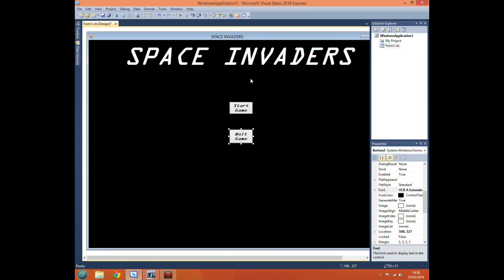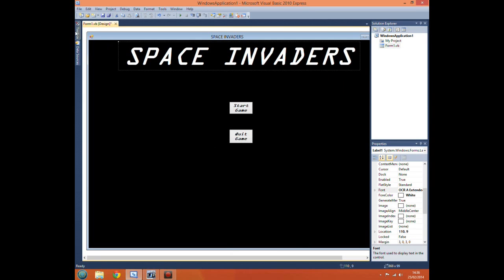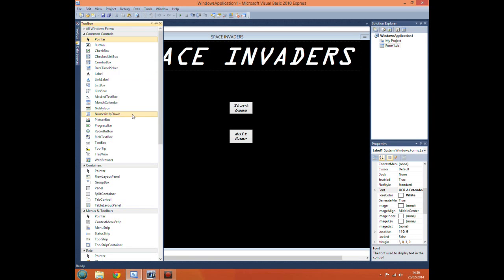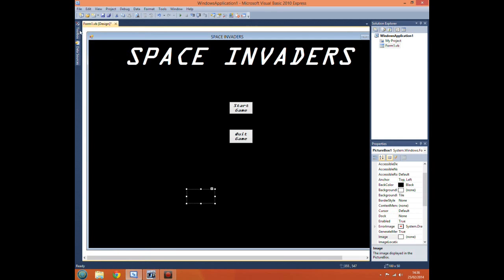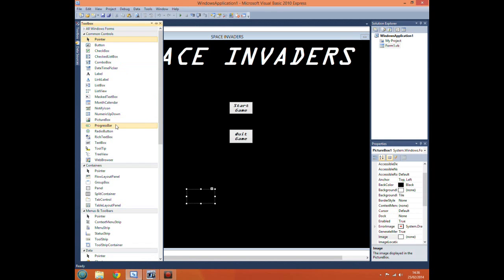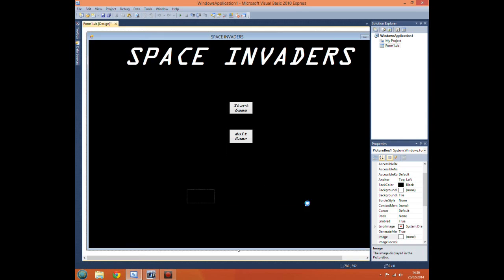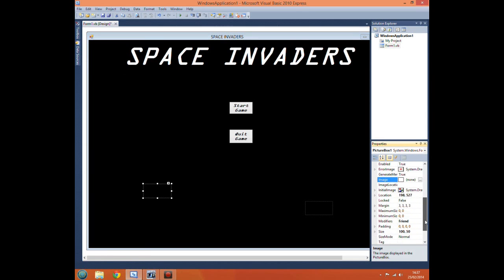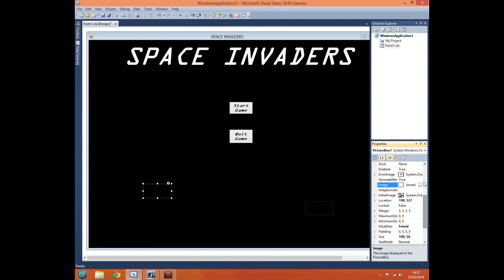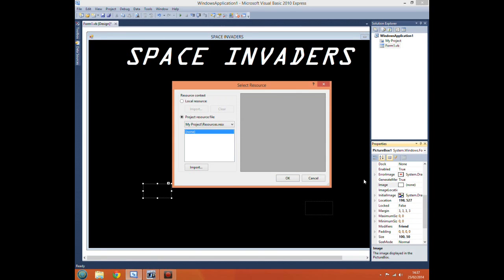Now obviously this looks a little plain with big font and just a couple of buttons and a title. So we just get some picture boxes and we can add pictures of our spaceship and our aliens. So press that.